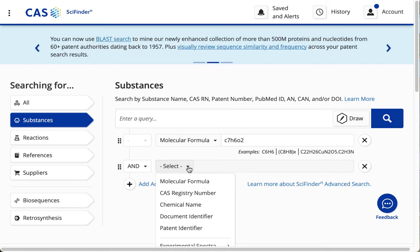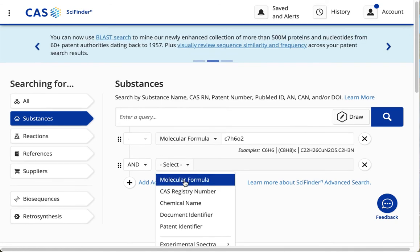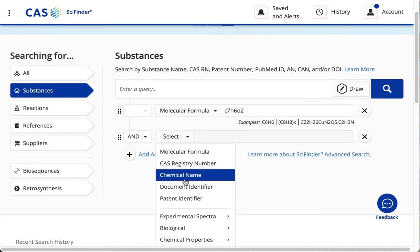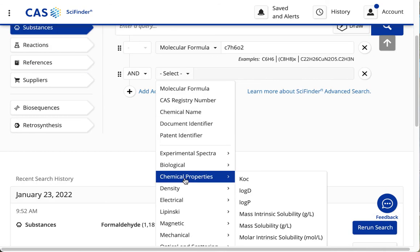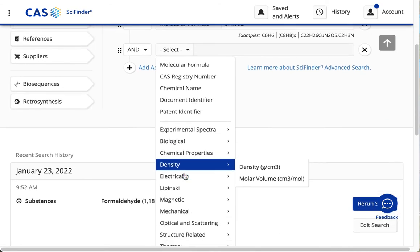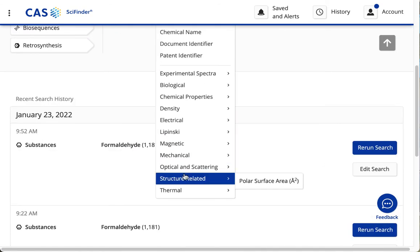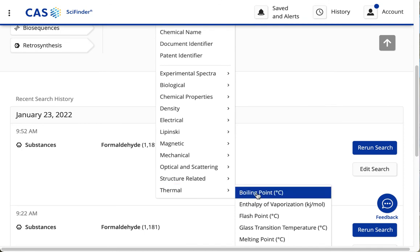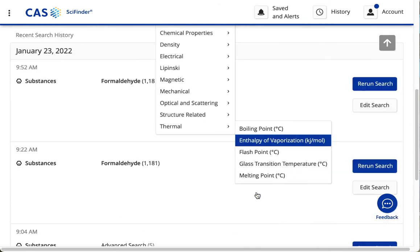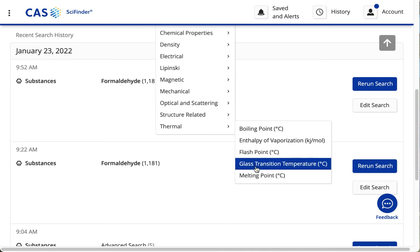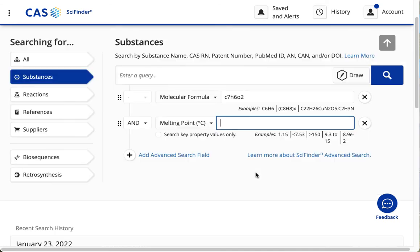I'm going to click the drop down menu, and there's lots of things to choose from. I'm going to go all the way down to thermal, and then over to melting point.